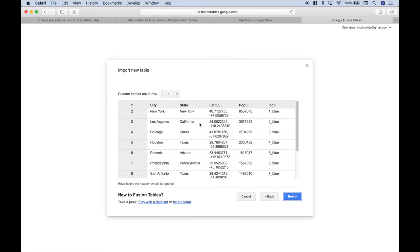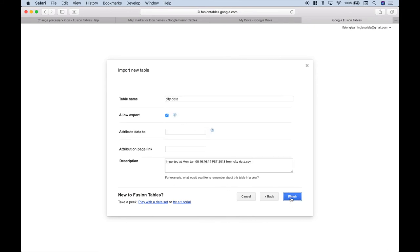This all looks okay, so we can click Next. Here we get a quick preview of our data. That looks good. Let's go ahead and click Next again. And this looks good, so we can click Finish.